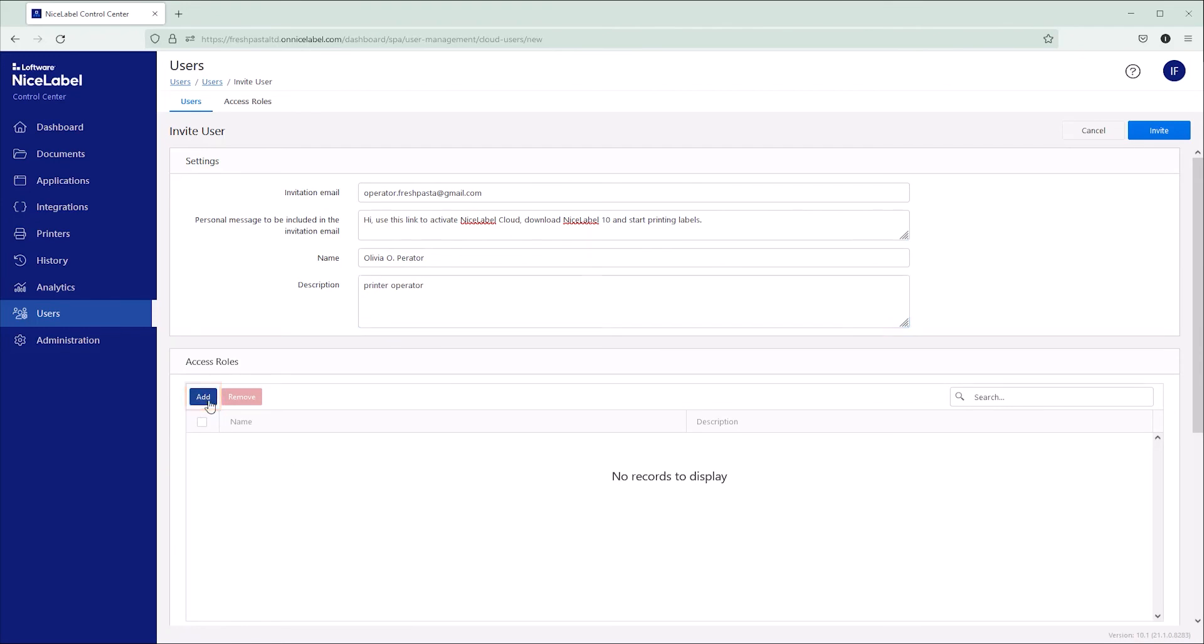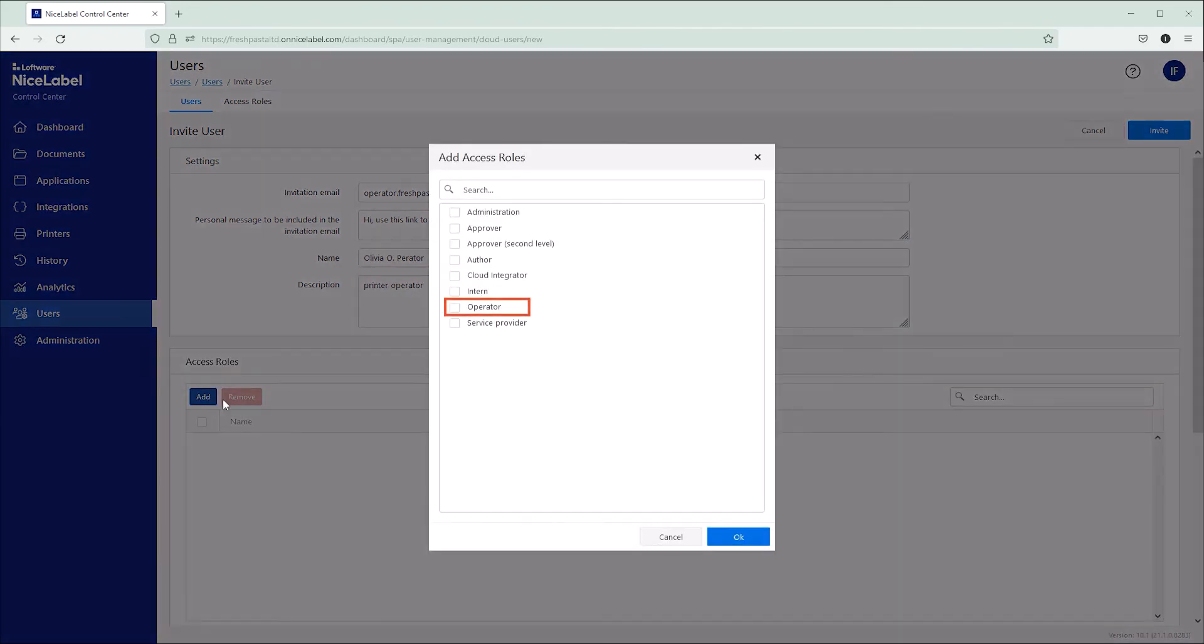Click Add. Select Operator. And click OK.